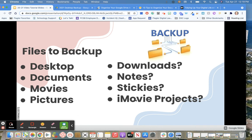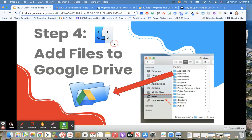And then you'll need to go into your iMovie projects if you're working on any iMovie projects, and you'll want to export those to your Google Drive as well.